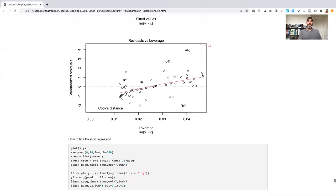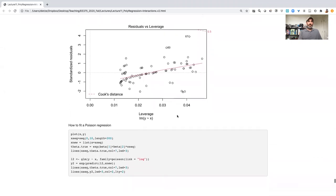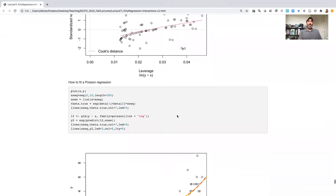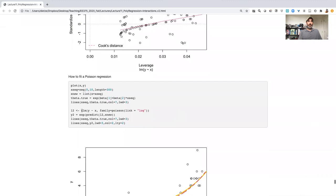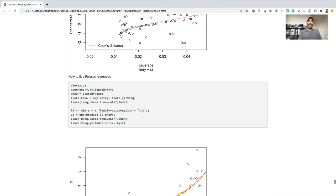So how do we fit a Poisson regression? Let's dive in. We're going to use the GLM function again. It's just y tilde x for our formula. And again, you can use more complicated formulas. For our family, we're going to use Poisson for Poisson distribution. And we're going to use link equals log for a log link.